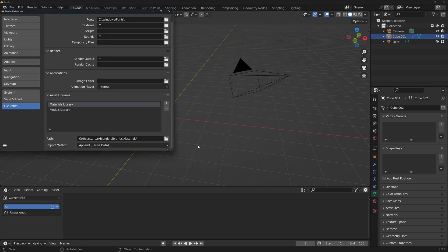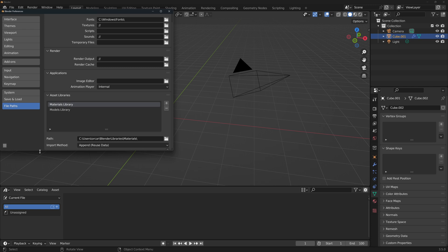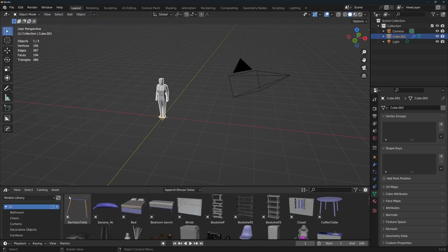Now every Blender file that you save in that folder will be reviewed for assets and they will show up in your library. Import Method sets the default management of the models in your scene. Append Reused Data creates a local copy in your scene, and if you import the same model several times, it will not create additional geometry.